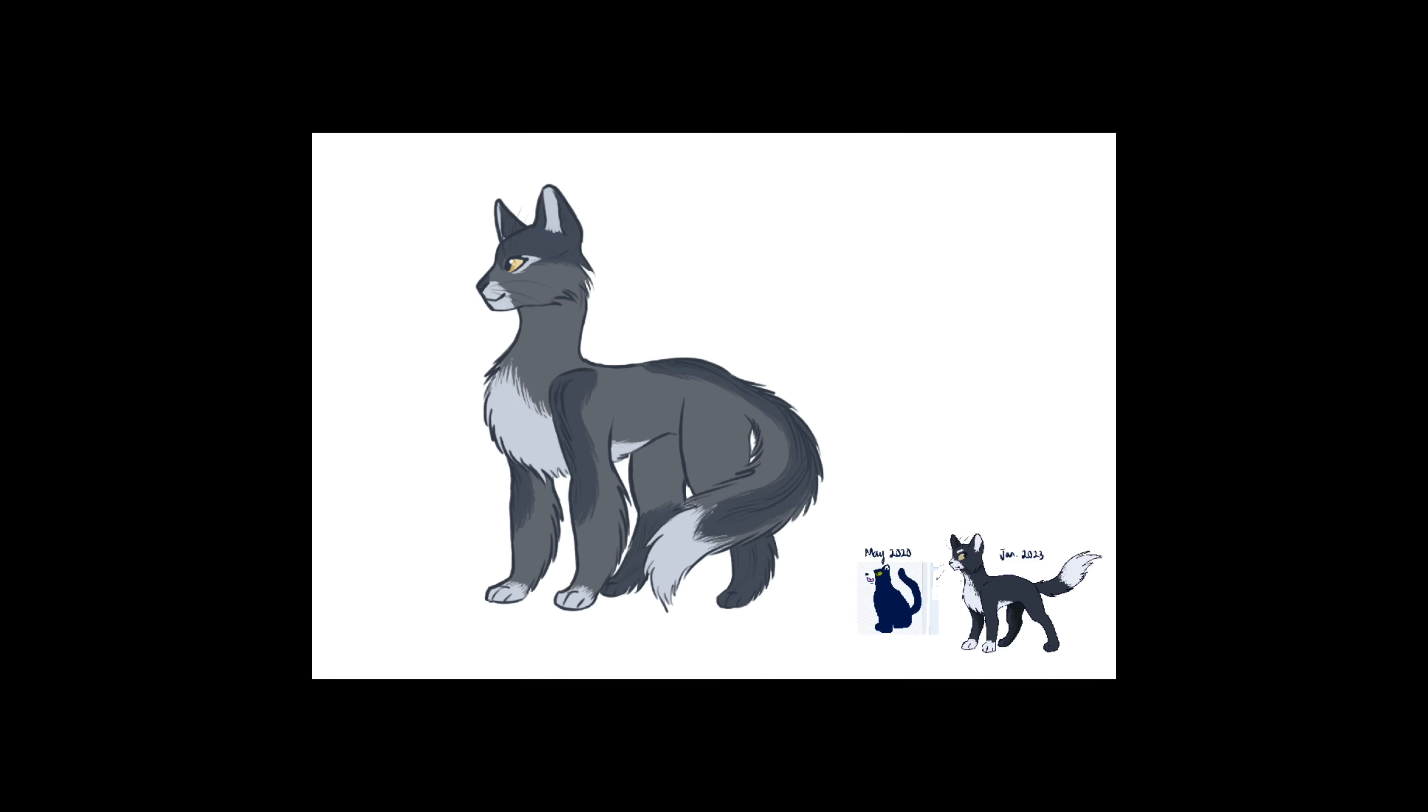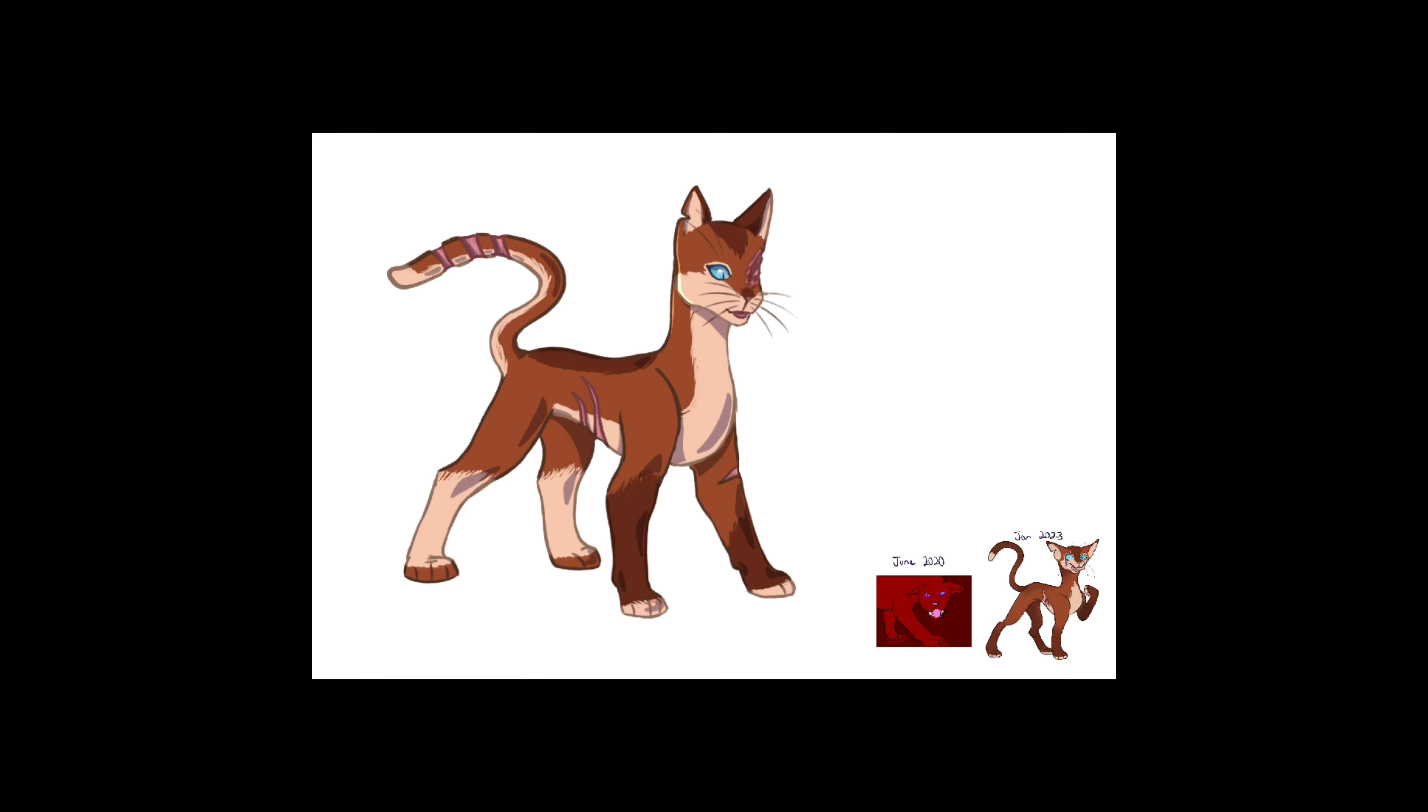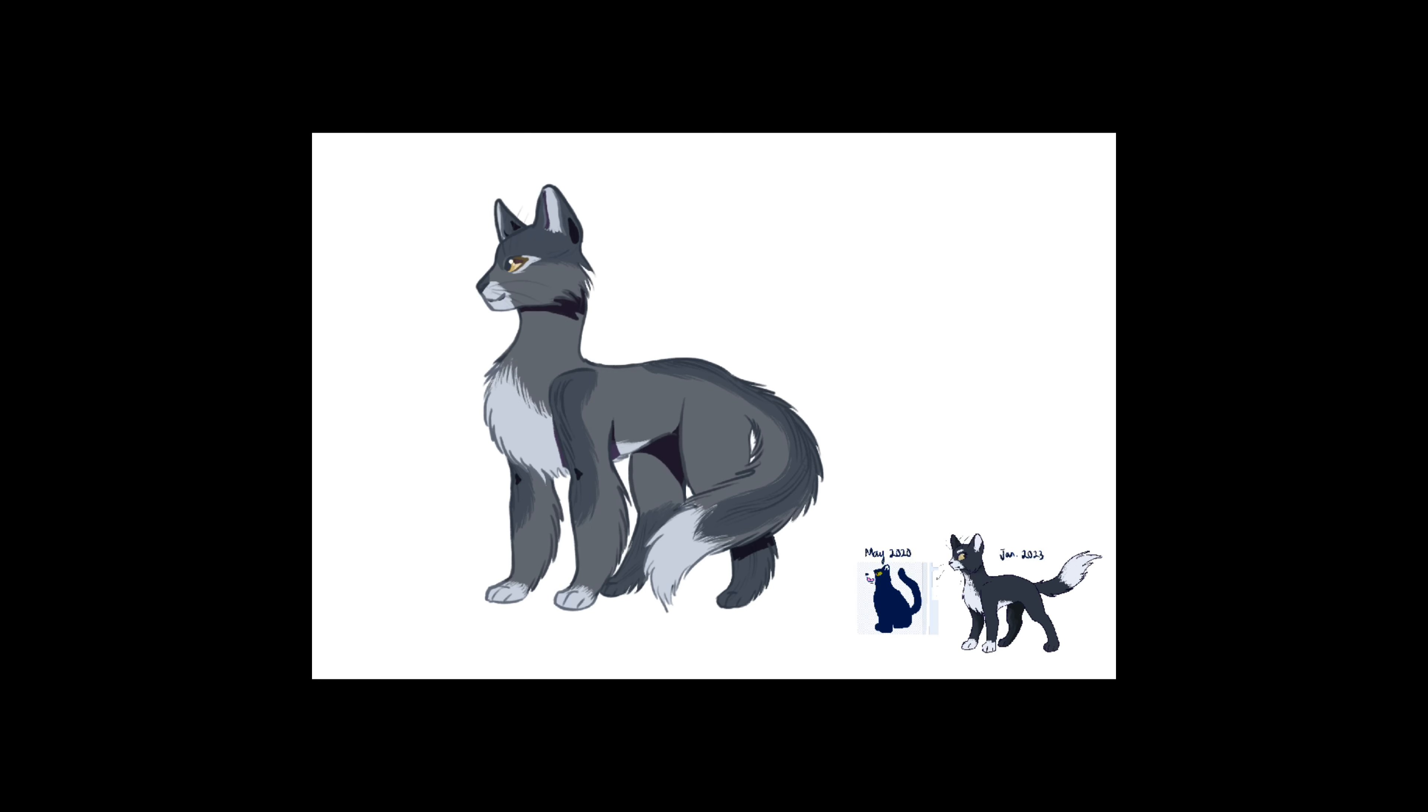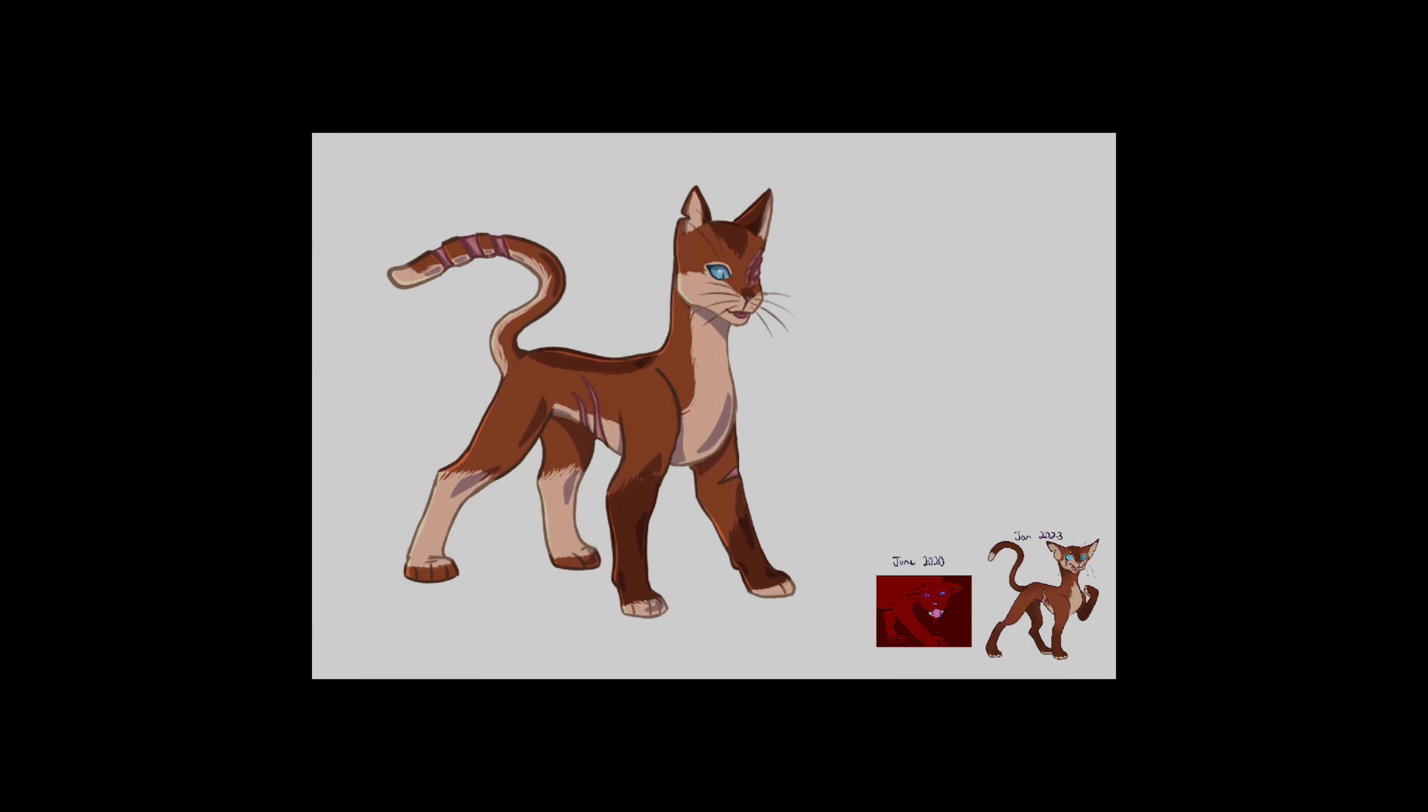And I think y'all should do that too. Be proud of yourselves if you've improved. So yeah, there's my motivational message, and there's Whalepaw.